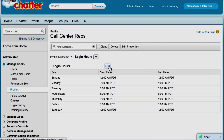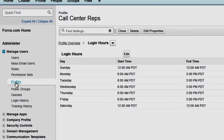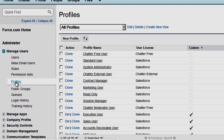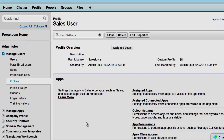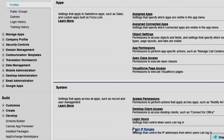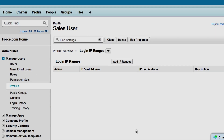Now we'll set up our sales reps. They need access to their data around the clock, from in the office or on the road. So we'll go back to Profiles and select the sales rep profile. Remember, login IP ranges are in the System Settings area. We won't set an IP range at the profile level, which means that if a sales rep logs in from an address outside the range set for the company, they'll be sent an activation code and they'll use that to log in. Now we'll set their login hours.